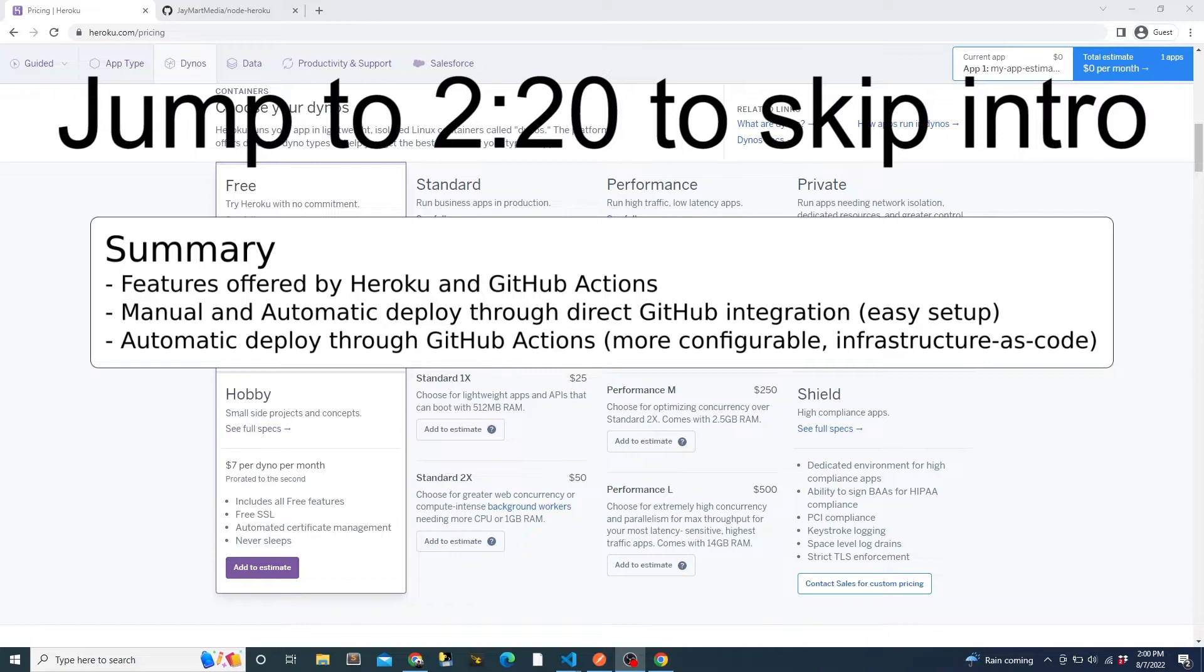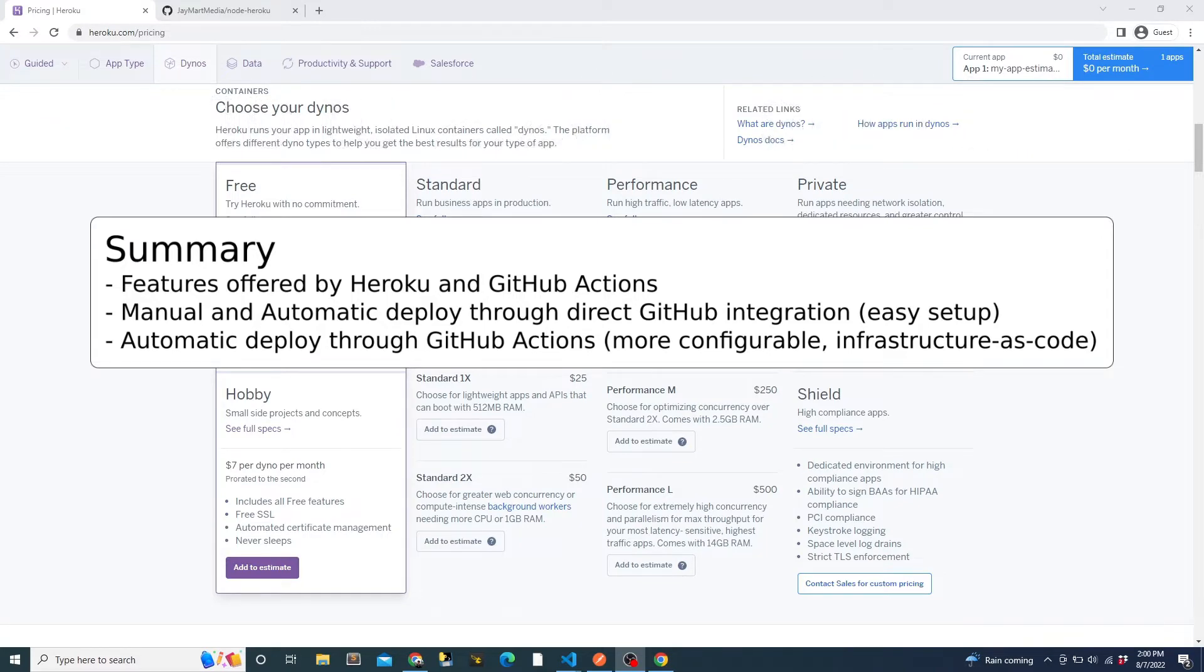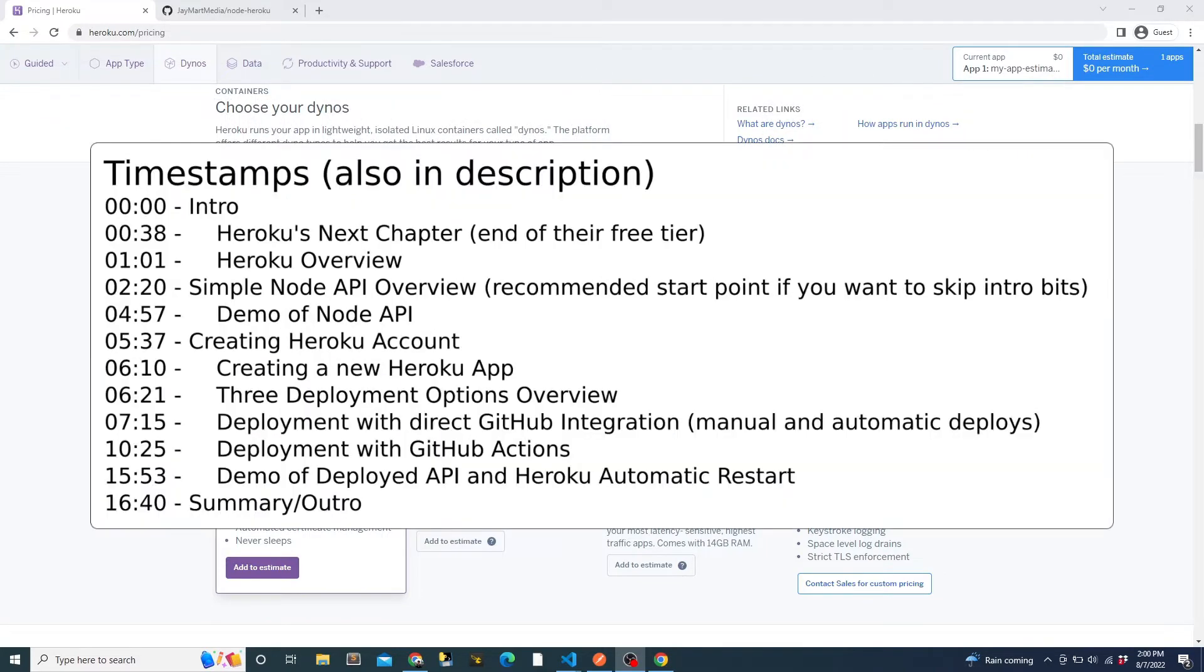This video is specifically going to be focused on deploying the app to Heroku and also setting up continuous deployment so that the app is automatically deployed each time a new commit is added to the main branch, whether via pull request or direct push.